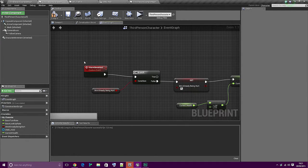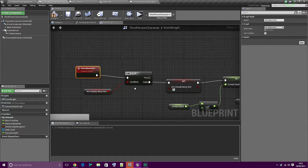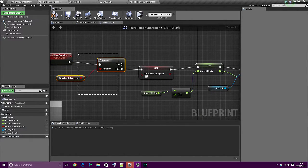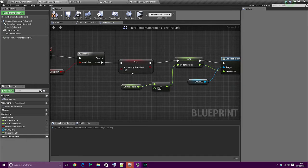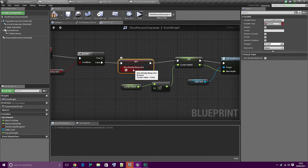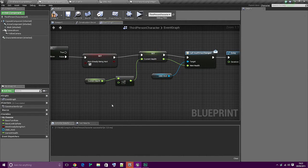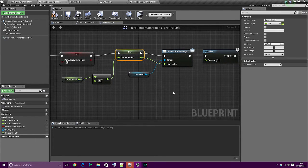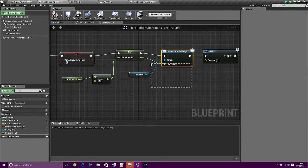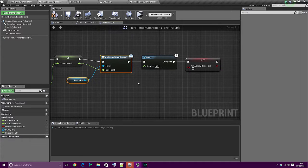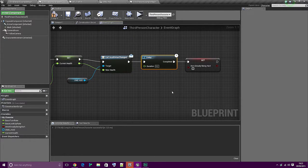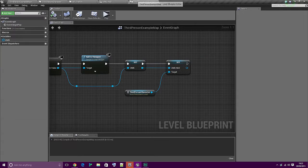Basically what's happening now is: we're told we're being hurt. Am I already being hurt? No. Okay, for now don't let me be hurt. Set the current health to 10 less than it is now, and then tell the UMG the current health to use. Then wait 0.2 seconds and let's be hurt again. So let's give that a go.